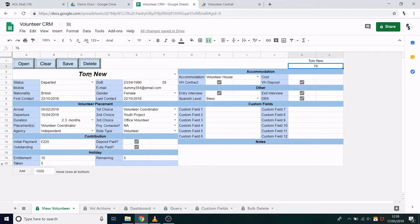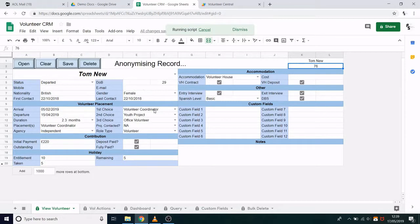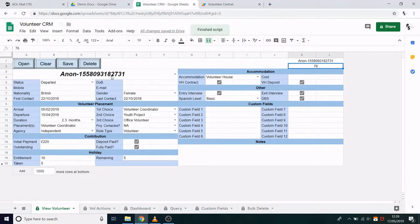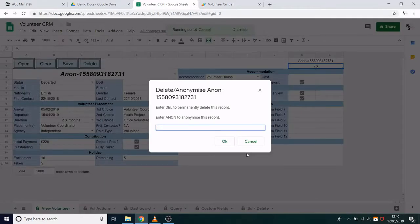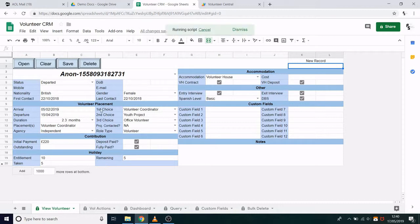If you want to delete a record, first you must open it and then click Delete. You will then be asked if you want to delete or anonymise the record. To anonymise, enter 'anon' and click OK. This removes the name, date of birth, mobile number, email address, custom fields and notes — essentially removing all personal data. To completely delete the record, do exactly the same but enter 'del' instead. If you've deleted the wrong record by mistake, you can click Save and it will re-add it to the system. Otherwise, clicking Clear will remove it entirely.